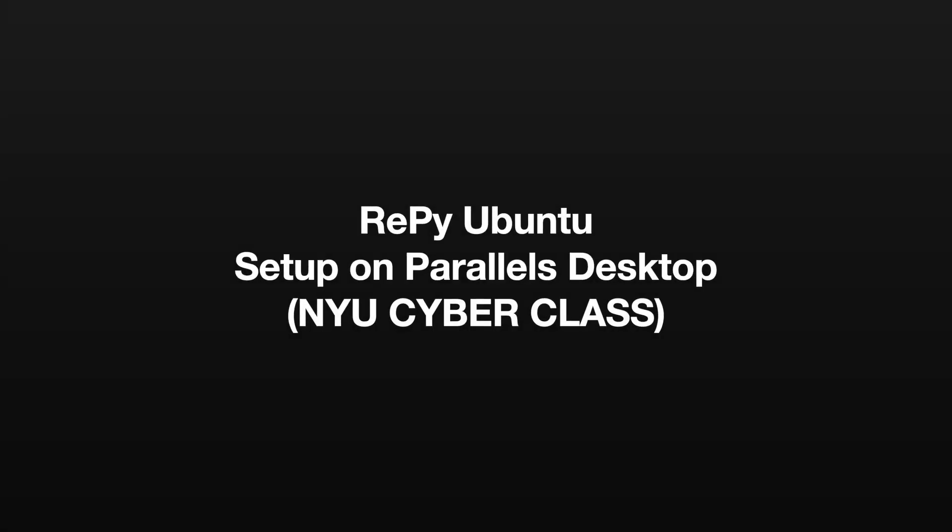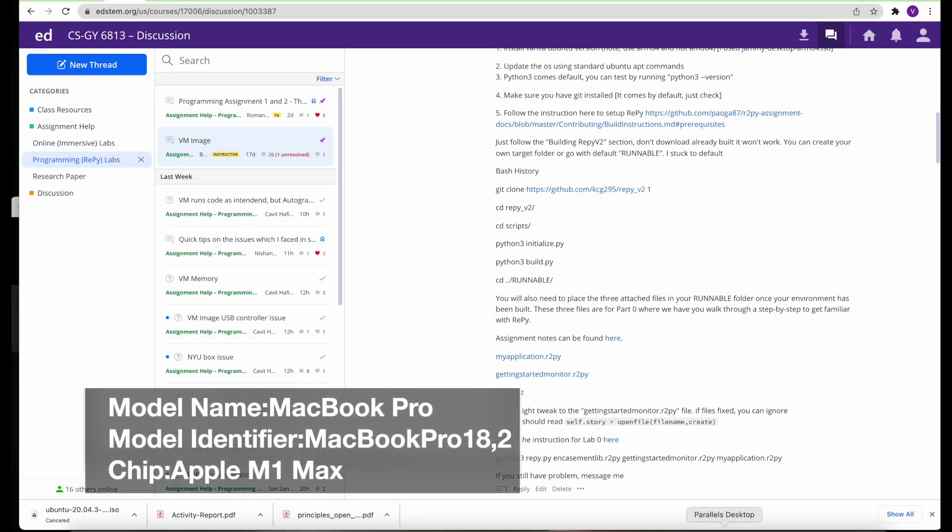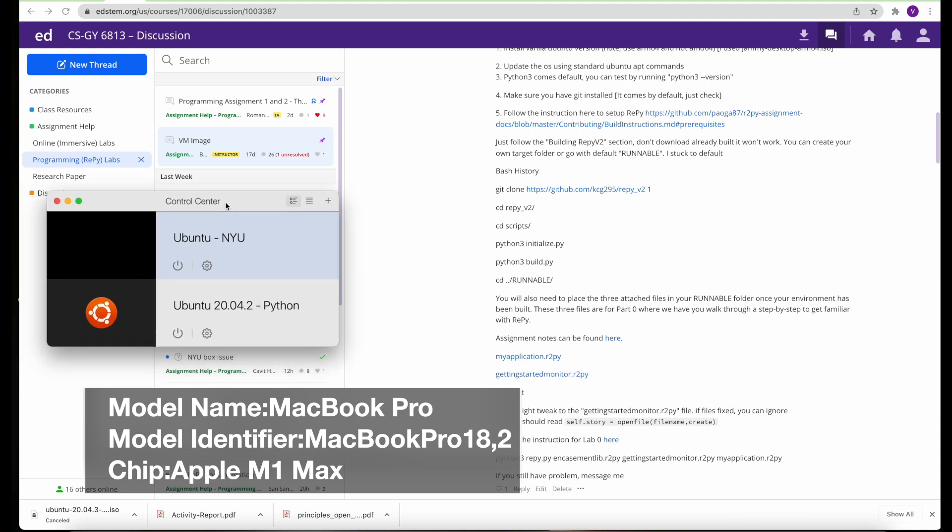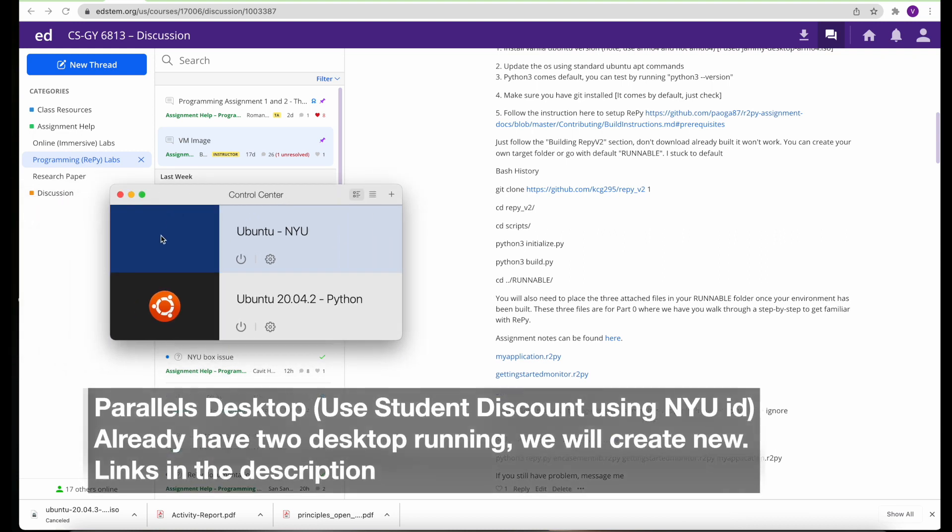Hi, I'll be walking you through how to set up Ubuntu Repy image on the new Mac 2021 with the M1 processor.